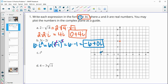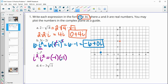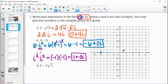So negative six plus zero i, or zero imaginary parts. For this one it would just be plotted at negative six — negative six in the real direction, nowhere in the imaginary direction. Part c is i to the fourth. We just looked at i squared being negative one, so i to the fourth is really i squared times i squared, since two plus two is four. Each i squared is negative one, so negative one times negative one is positive one, and then plus zero i for that imaginary part. This one would be plotted at one on the real axis.